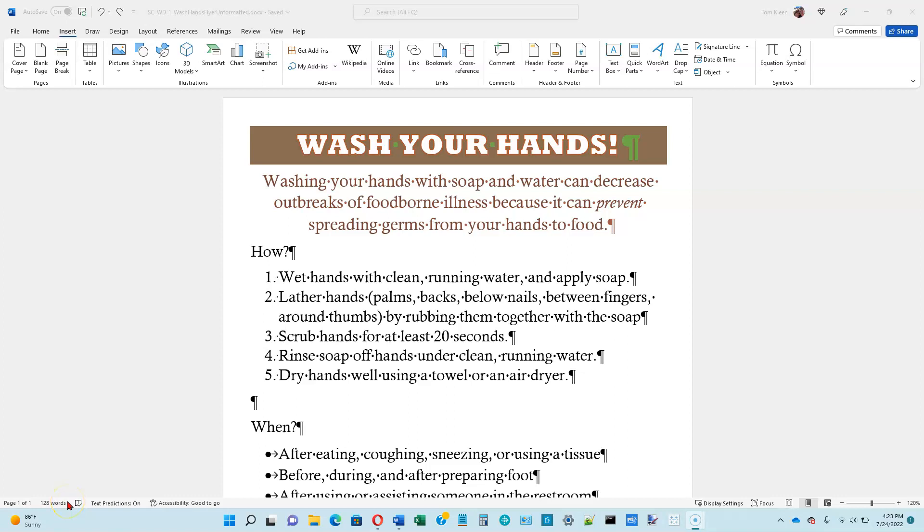This is video number four for Word Module 1 in the Shelley Cashman book on Office 365. We're on page 1-47, and this segment is about selecting non-adjacent text. We want to select the first word in each one of these five numbered paragraphs underneath the word how.